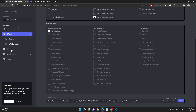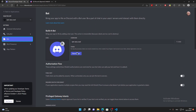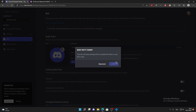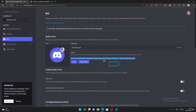Now you need the token. Go back to the Bot tab — the token is right there. Most importantly: never share this token. If you ever accidentally share it, click Reset Token and confirm, and it will generate a new one for you.